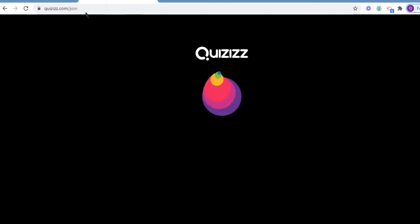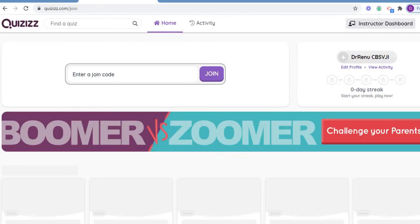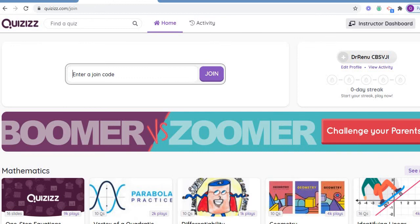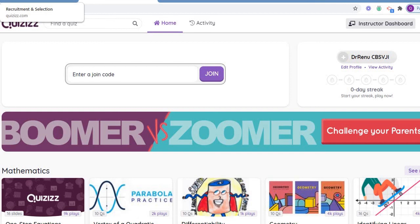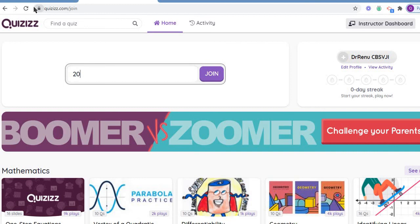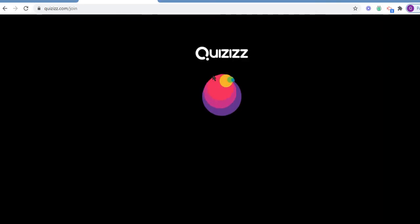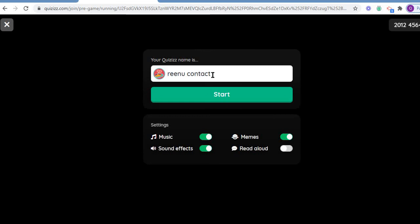They are supposed to simply join the quiz. What was the code? I hope you remember. Otherwise, I have a link too. Let me find out. The code was 2012-45. Let me join. So my name is Vinu Kantech and I am going to start.